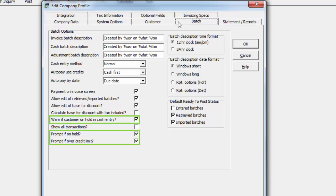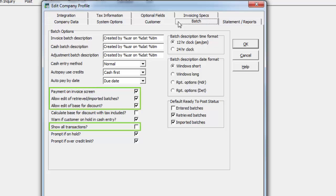Settings here can provide warnings or prompts in the midst of batch entry, and control visibility of particular fields or features.